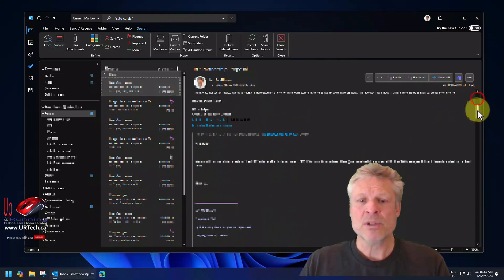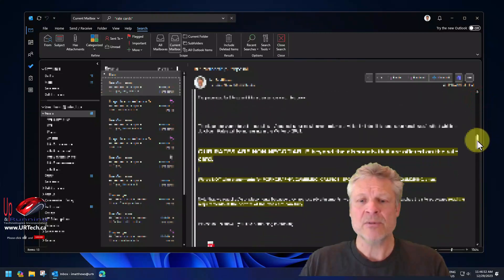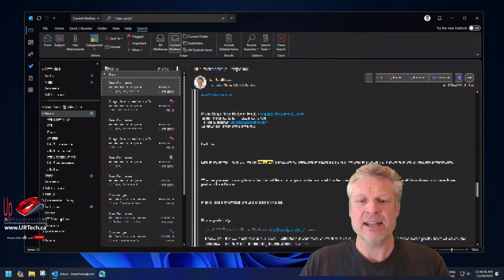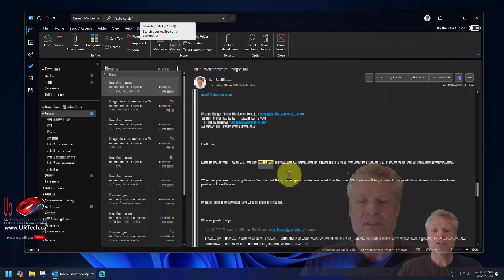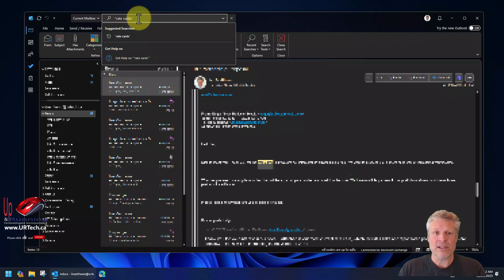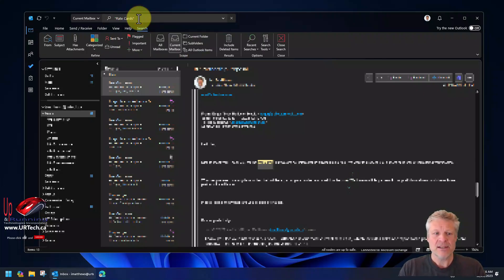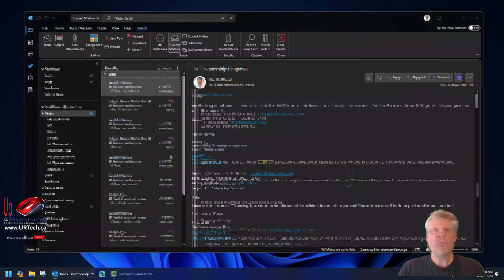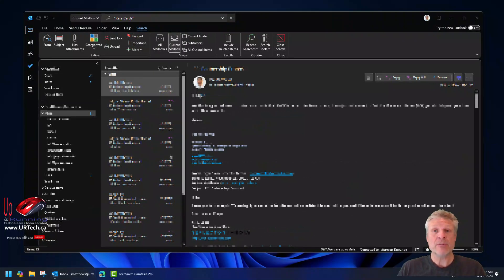If I scroll down through one of these emails, I'll be able to see the highlighted text — there it is — 'rate cards.' So that exact phrase is what's being returned. One of the interesting things about this is it's not case sensitive, so if I change this to 'Rate Cards,' it's still going to return the same 13 results. We'll show you how to perform a case-sensitive search in just a minute.